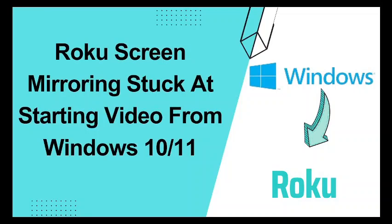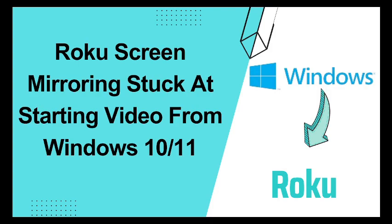If Roku screen mirroring is stuck at starting video from Windows 10 to 11, watch this video till the end because screen mirroring can be resolved very easily in Windows 10 and Windows 11. If you are screen mirroring from Windows PC to your phone or your TV, then it can be fixed. Watch this video to find the best solution.